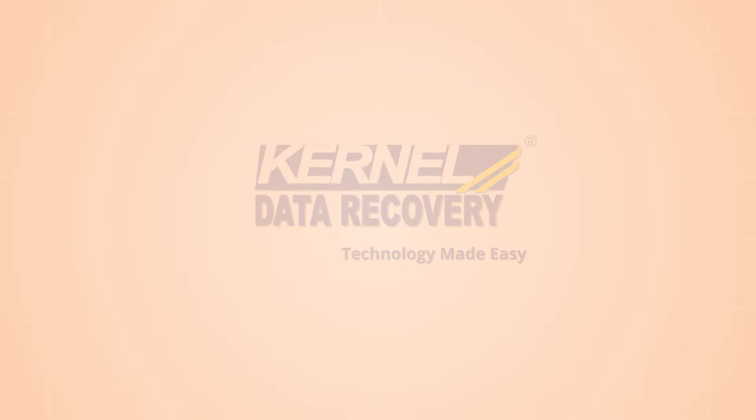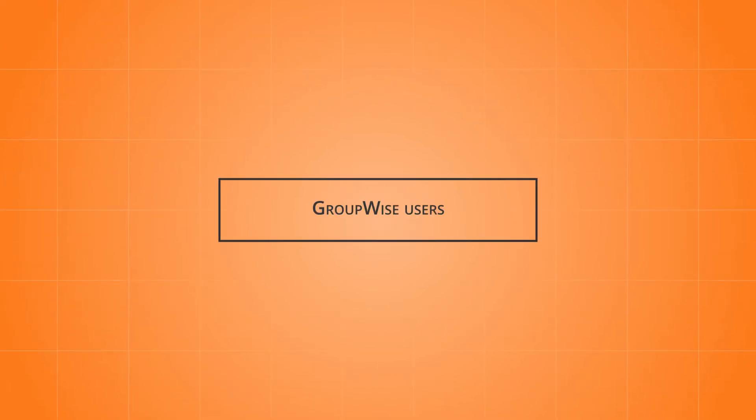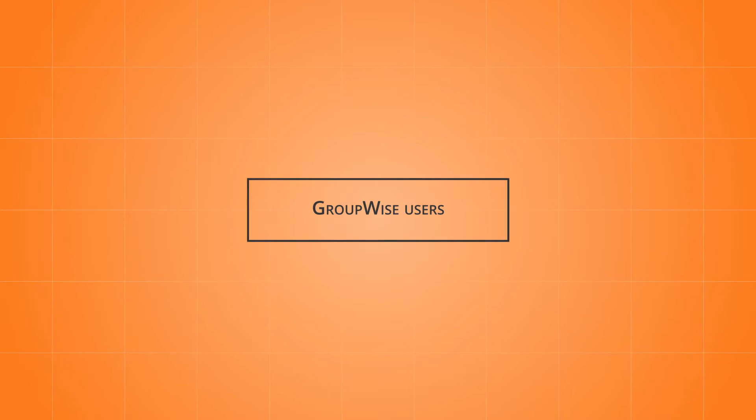Hello friends, we have come again with another informative and useful video tutorial, this time for the GroupWise users.